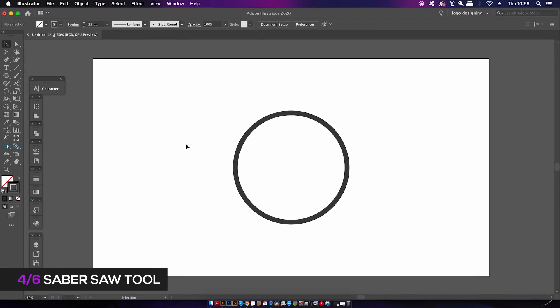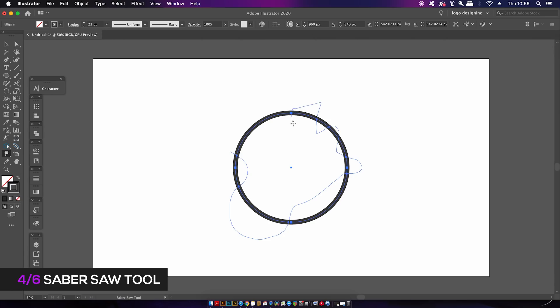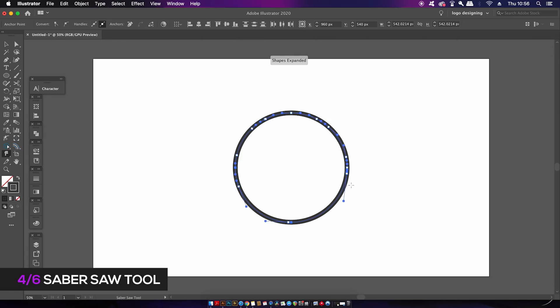If the previous tool cuts into vector paths across a straight line, this next one will cut into the vector path anywhere you draw in any which way. The Saber Saw Tool allows you to cut an almost infinite amount of times into a vector path with lightning speed.